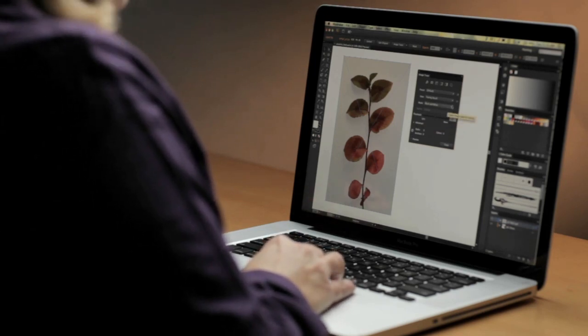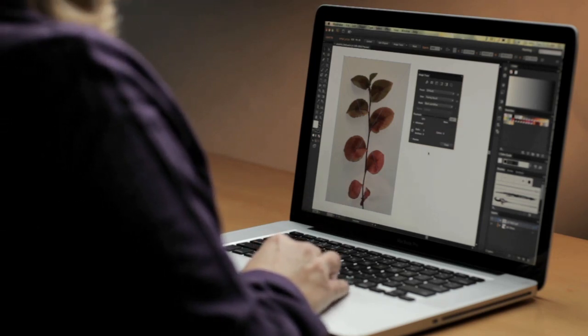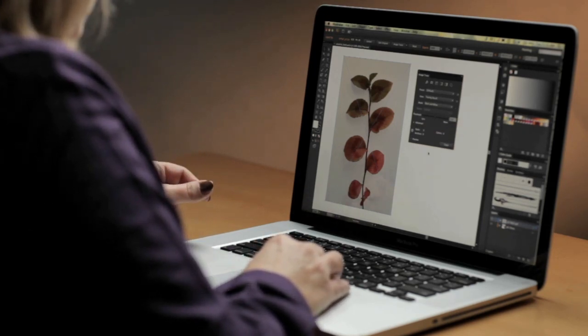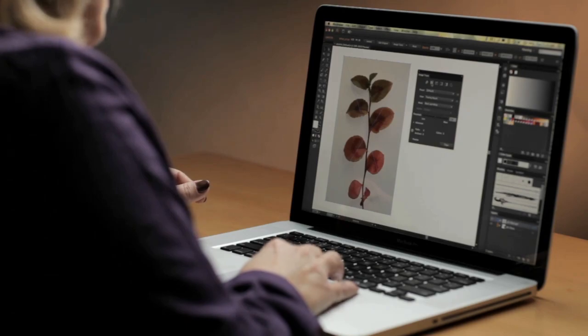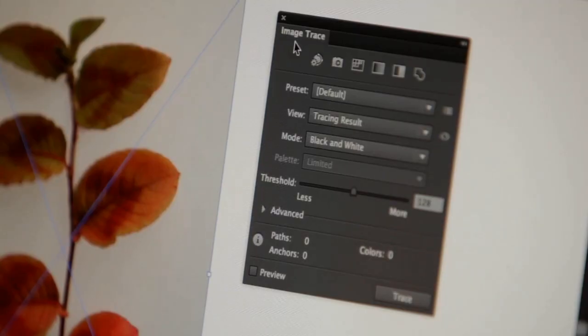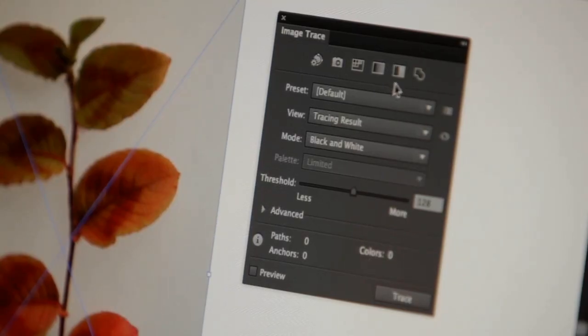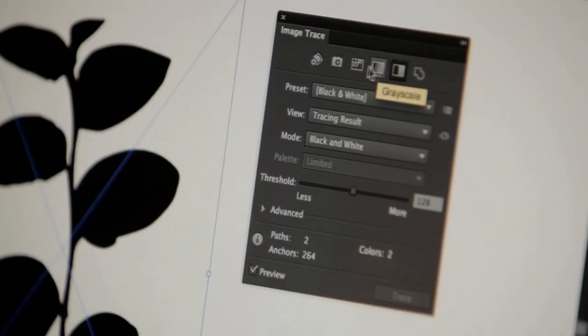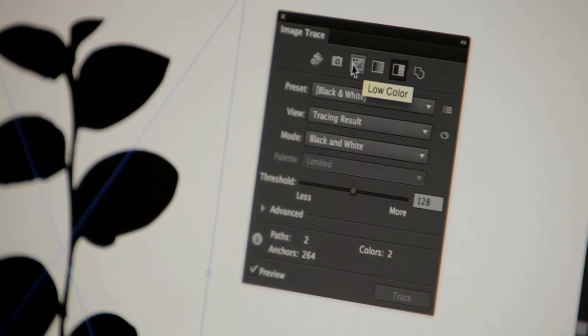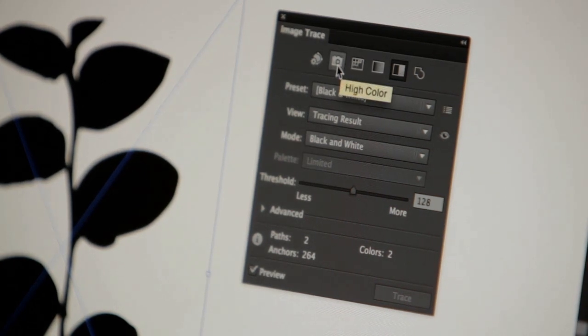So with this image, the quickest way to get started with editable vector graphics is to go to your new Image Trace panel and just click on one of the buttons in the top. You can see we have several different options available.